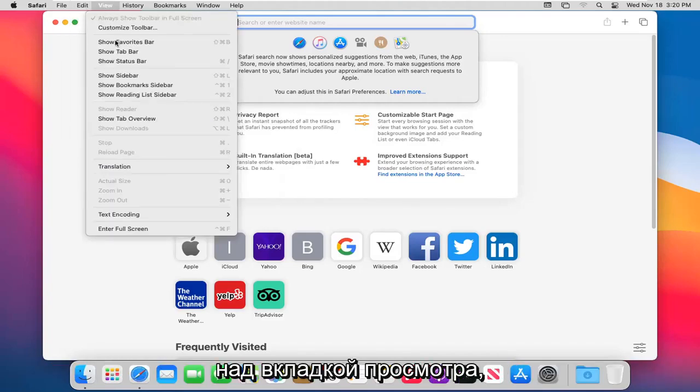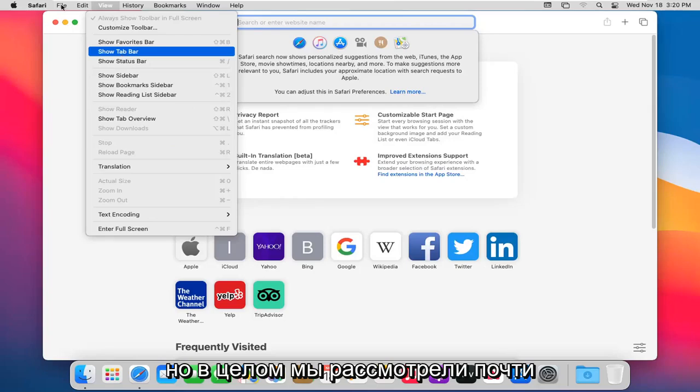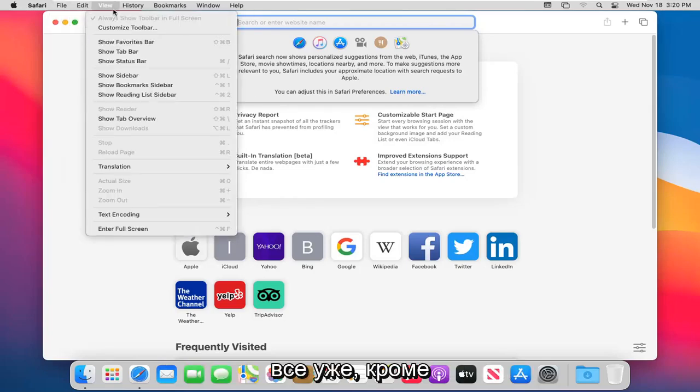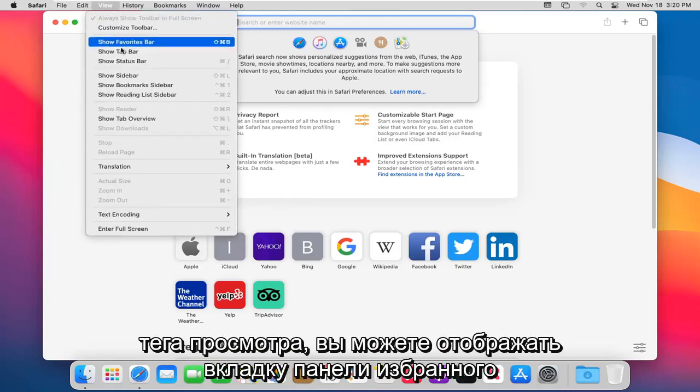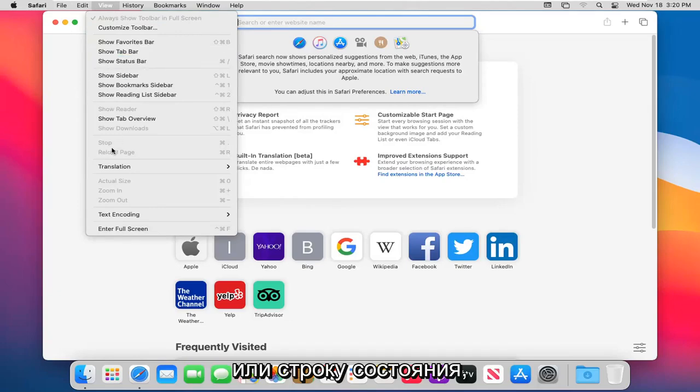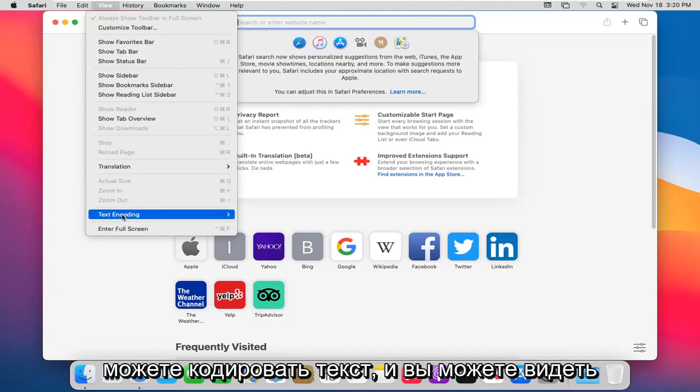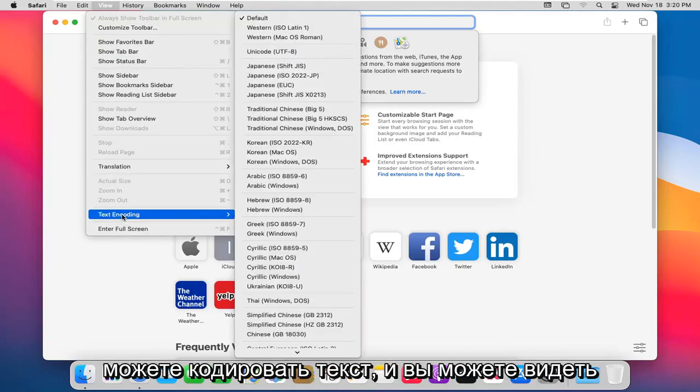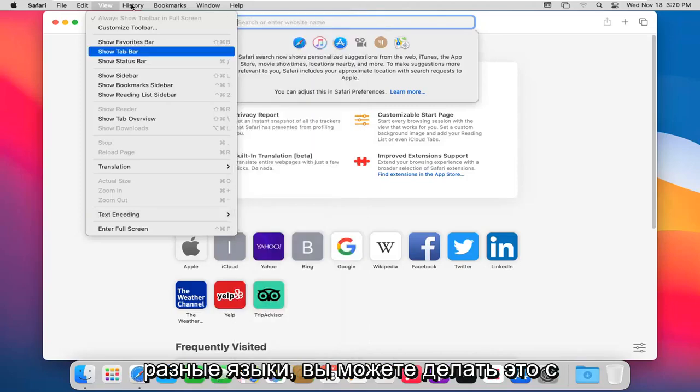Heading over to the view tab, just kind of trying to wrap this up here. But generally we've covered almost everything already. But view tab, you can show favorites bar, tab bar, status bar. You can translate web pages here too. You can encode text and you can see different languages you can do that with.